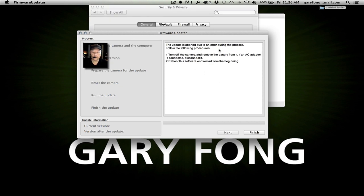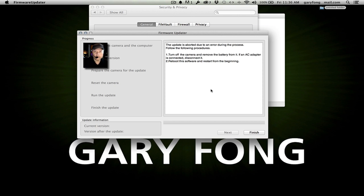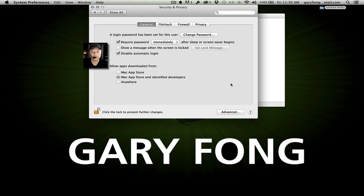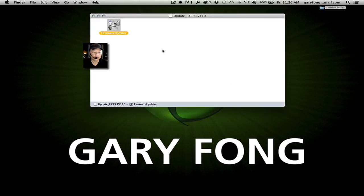It says the update is aborted due to an error during the process. I'm glad this came up because it's bound to happen to someone. It says turn off the camera and remove the battery from it. If an AC adapter is connected or disconnected, reboot the software and restart from the beginning. Let's quit the firmware updater and launch it again.